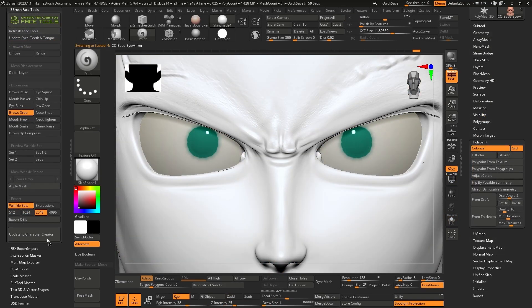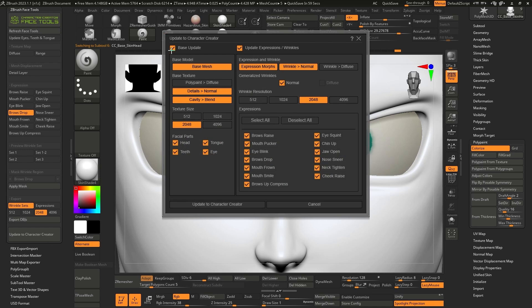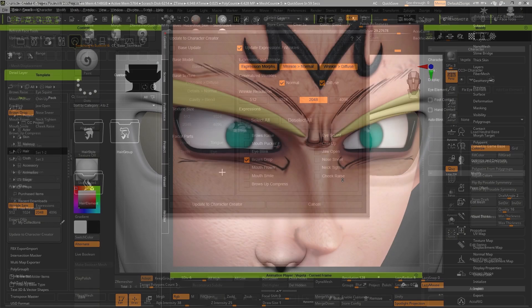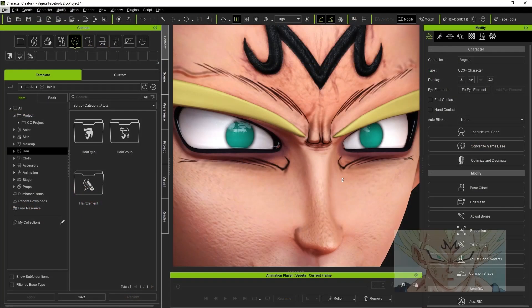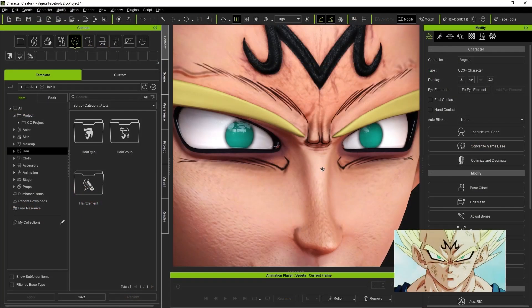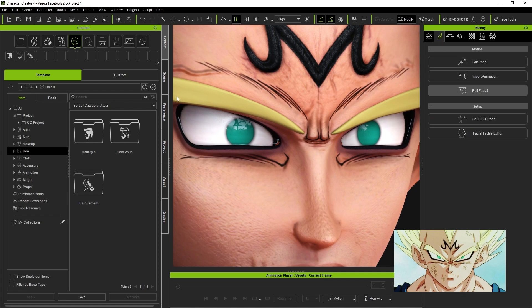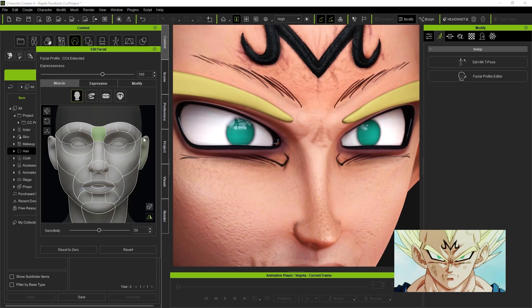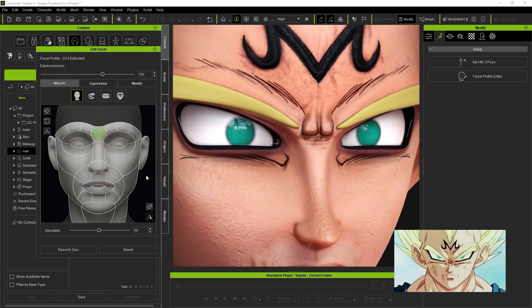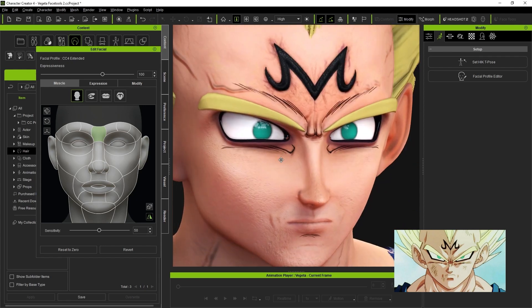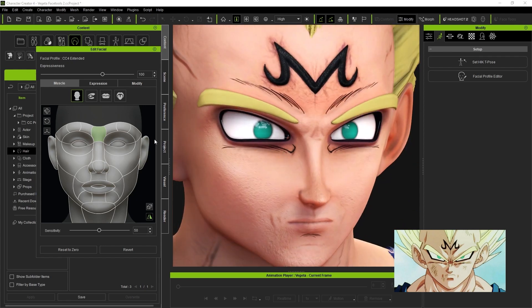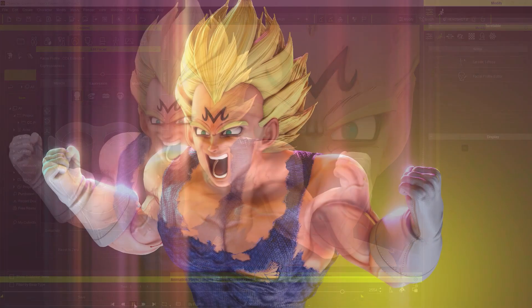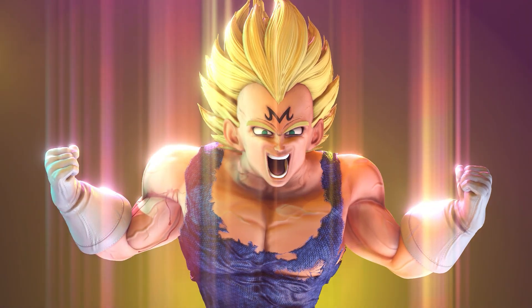Finally, when exporting to CC4, we activate the options expression morphs, Wrinkle Normal to add the details made to the Normal map, and the option Wrinkle Diffuse, so that when we use the expression, the lines are marked and have more impact on what the character wants to convey. Now we can see how the expression lines are marked in the center of the eyebrows. This way we can play and try each expression to achieve the desired results. Repeat the same process for each expression you want to detail with wrinkles and expression lines.